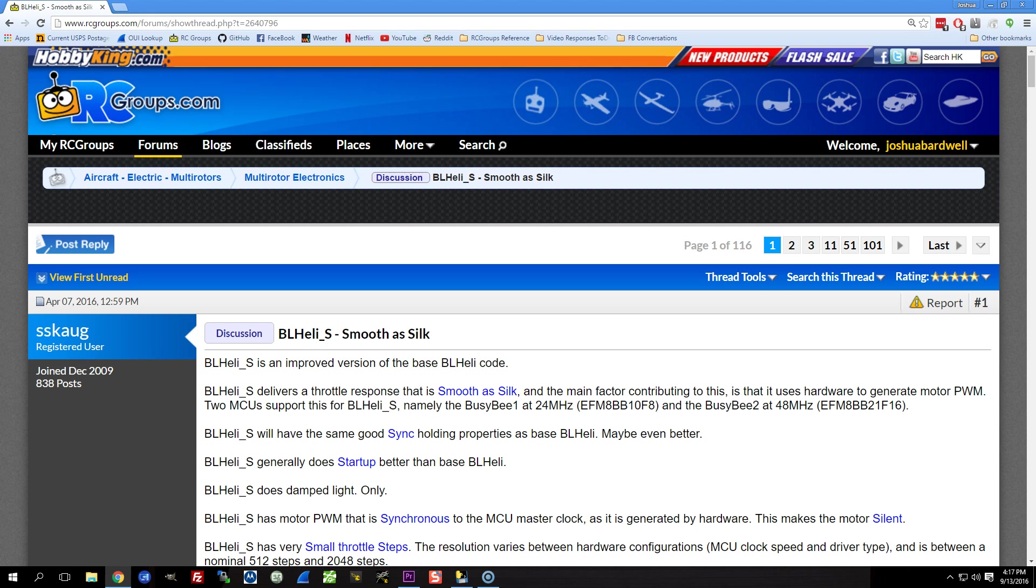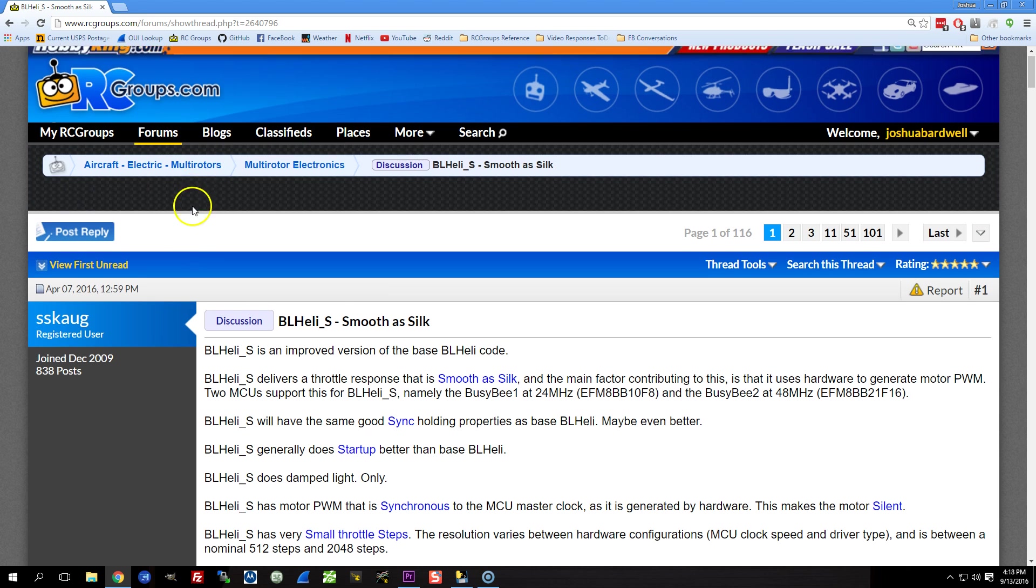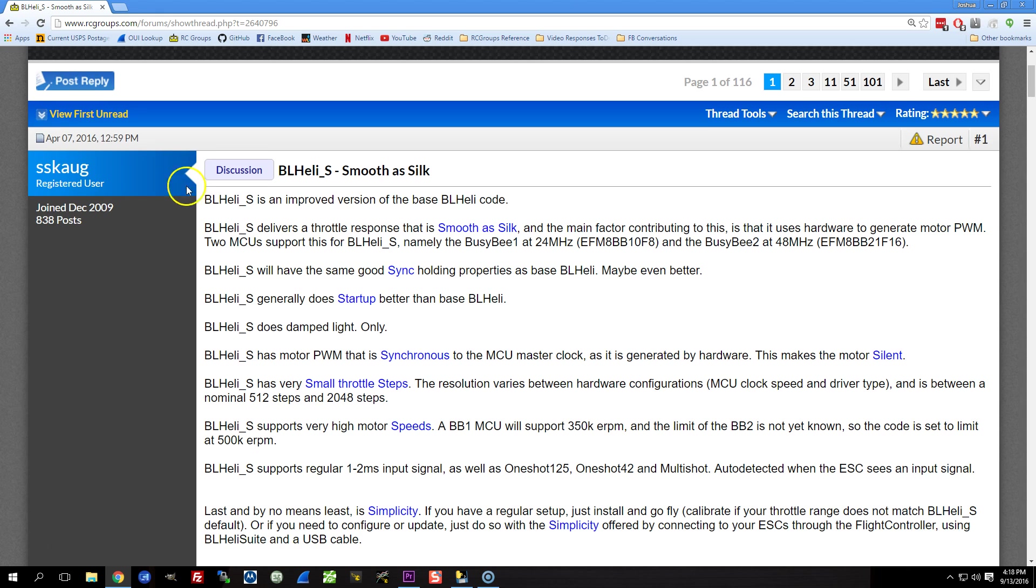And there's actually, in some sense, not that much to say about BLHeli_S, which is why I haven't done a big overview video for BLHeli_S like I did for BLHeli. Because here's the first thing I want you to know about BLHeli_S. From a user's perspective, you don't have to worry much about the differences between BLHeli_S and BLHeli. The differences between BLHeli_S and BLHeli are largely under the hood, and I'll talk about some of them here.